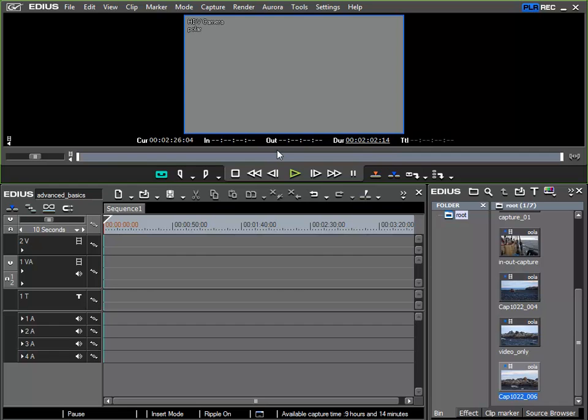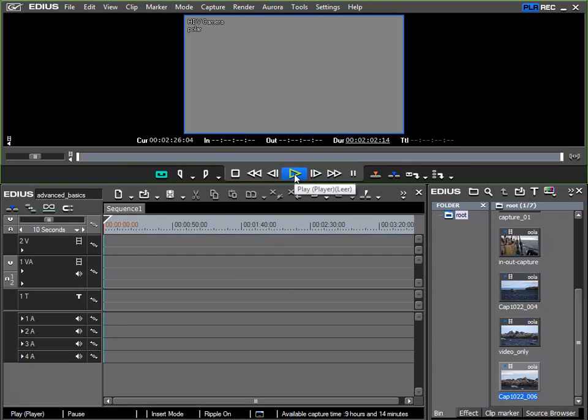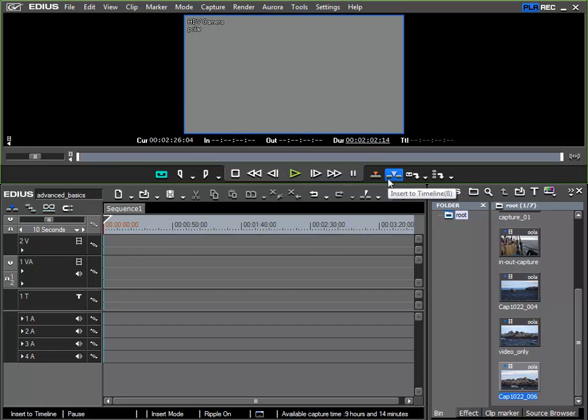There is also the possibility to record directly into the timeline and I'd like to show this now. So I'll let my player run and I'll use one of these two buttons.